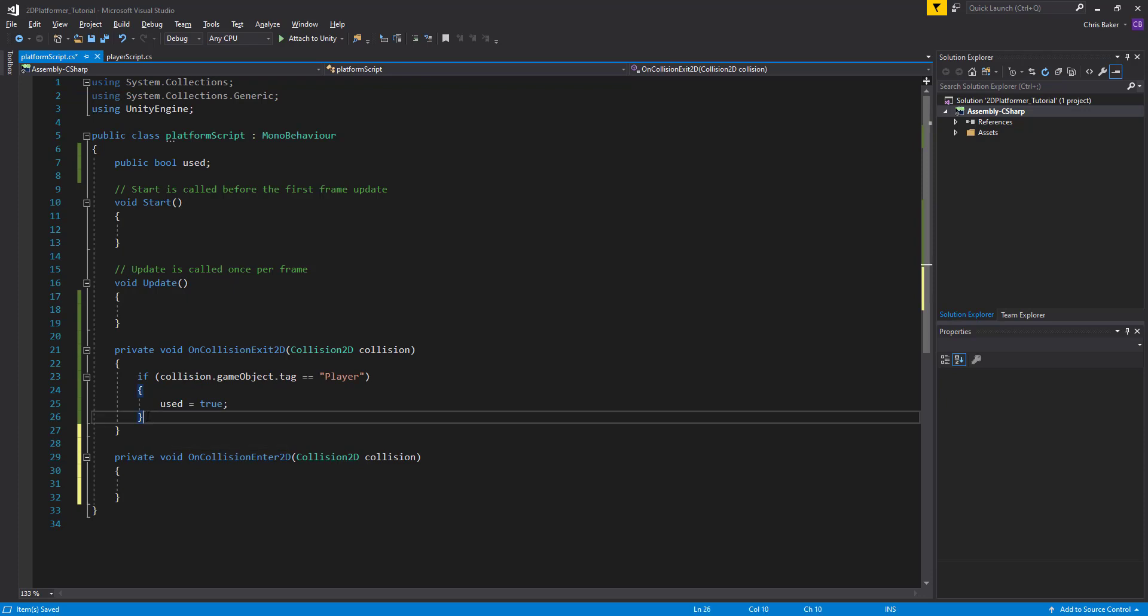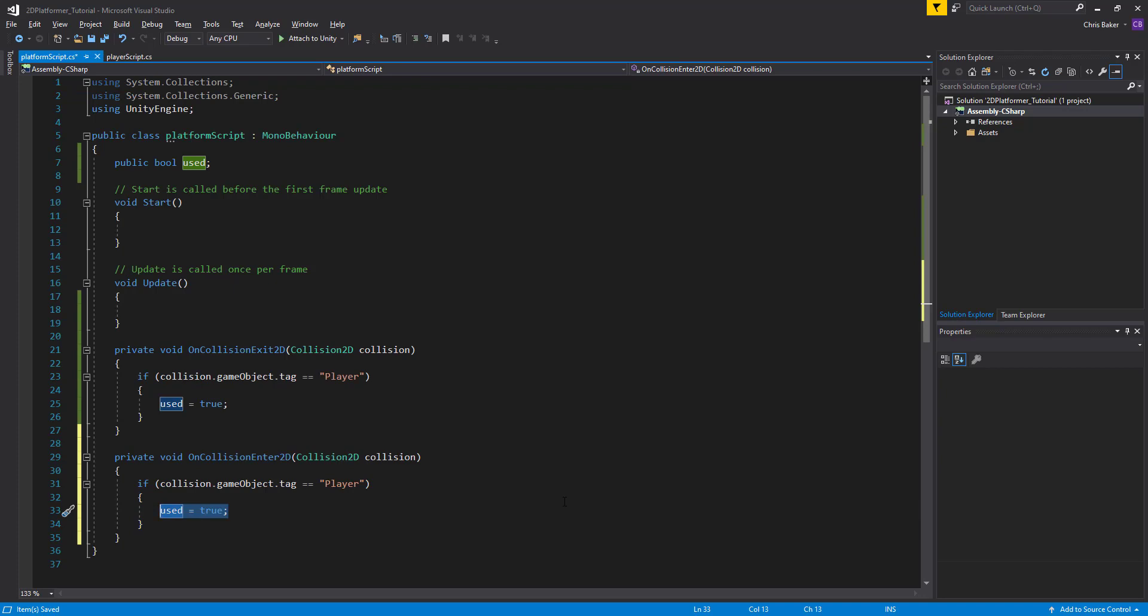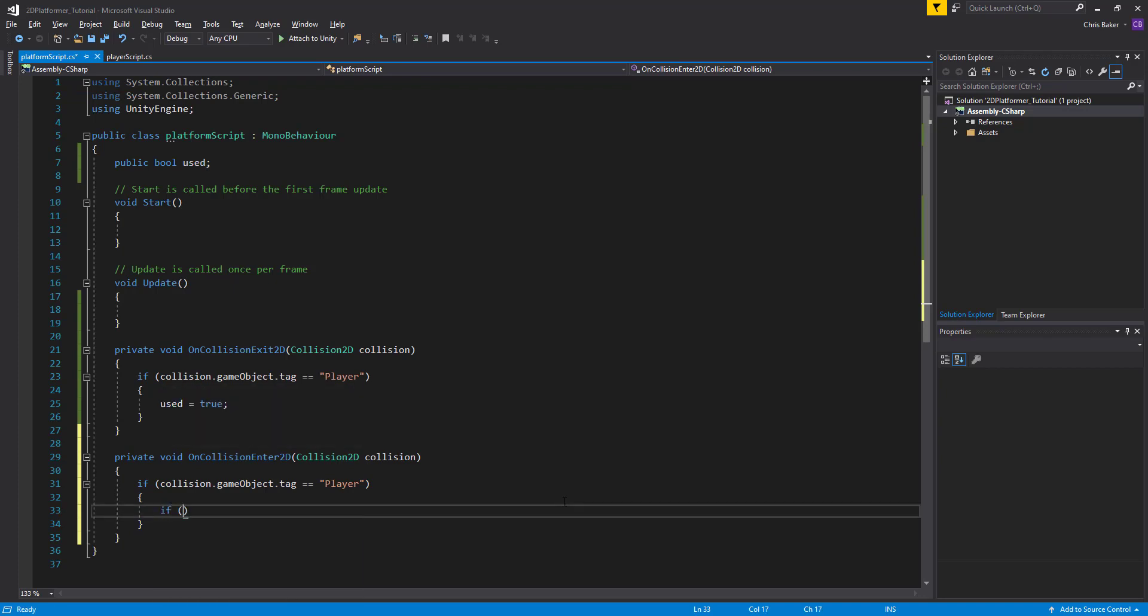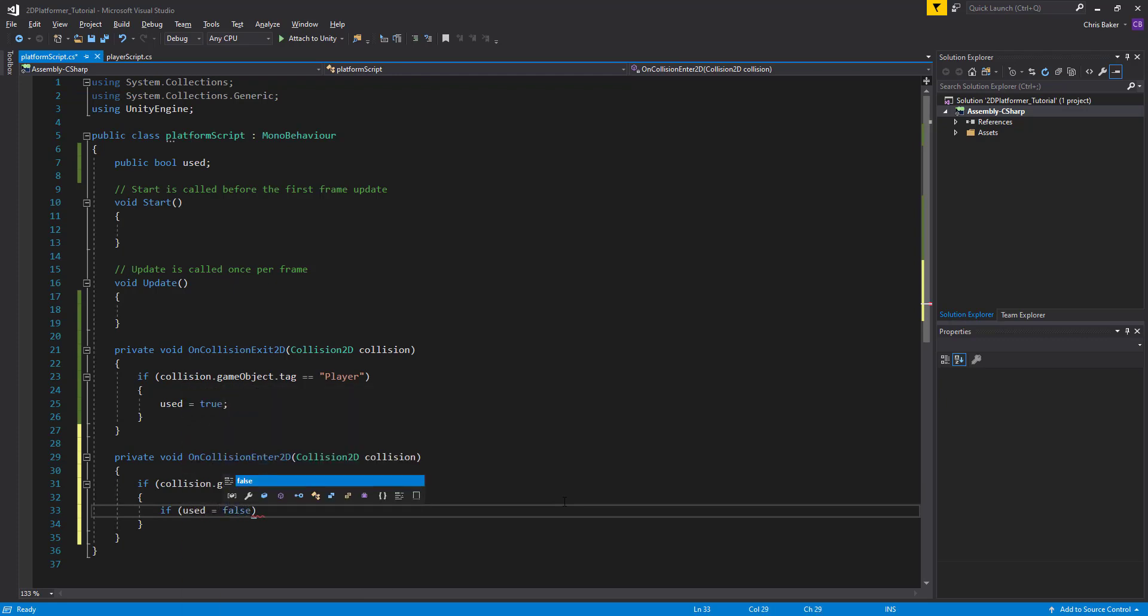We're going to take this exact same expression from the top. So we're checking if we've entered the collision of the player. And we're going to nest or include within another if statement.